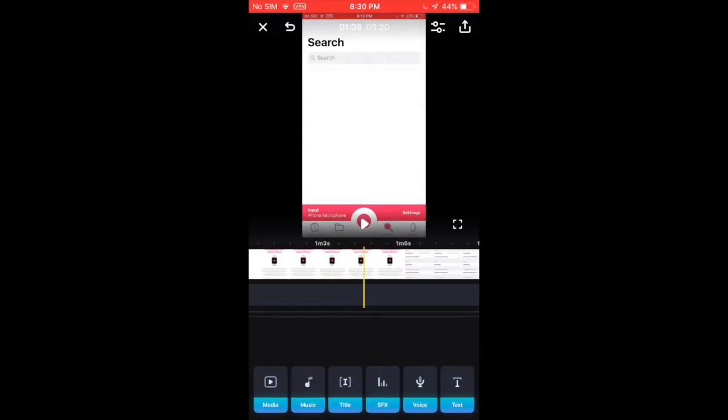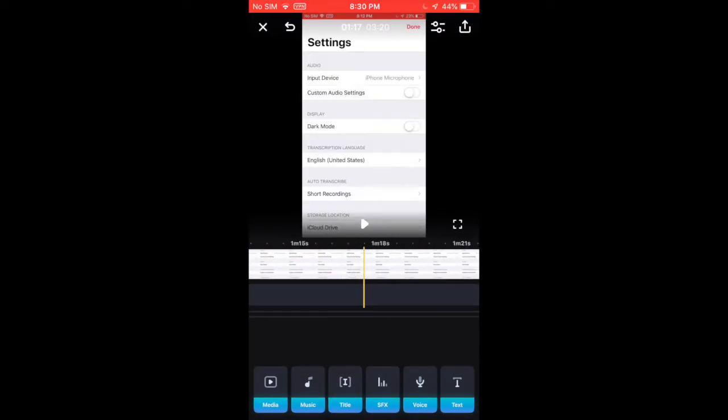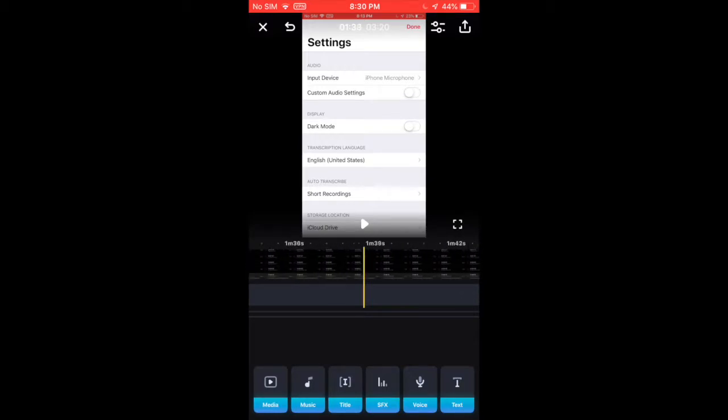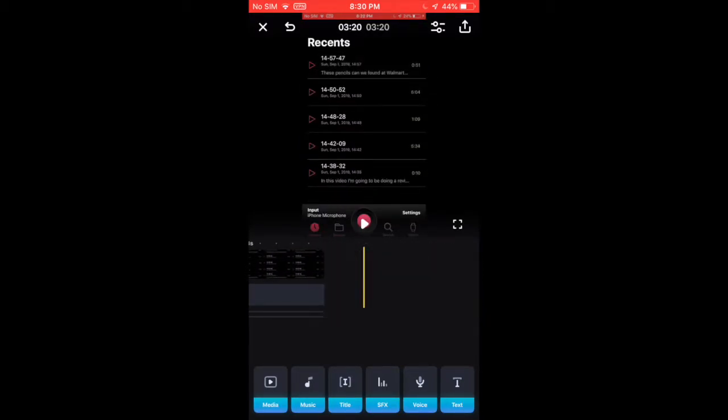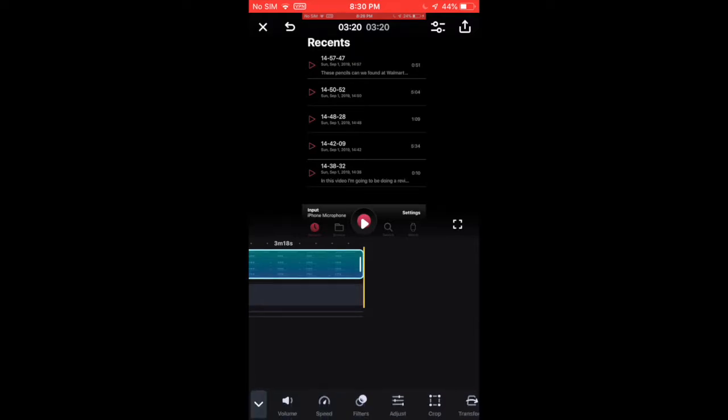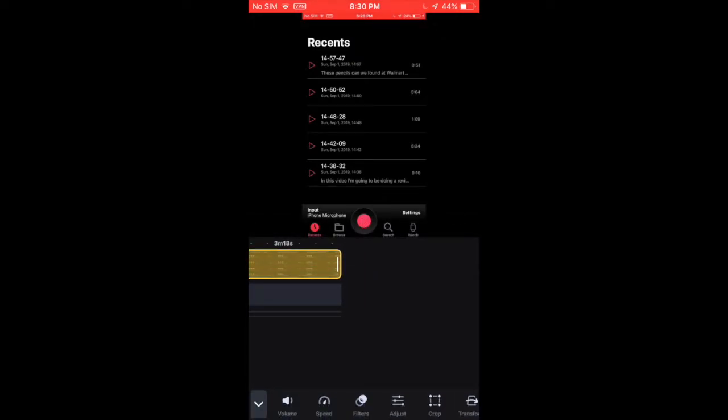And to trim, what you do is you tap on one of the timelines and you drag with your finger like this.